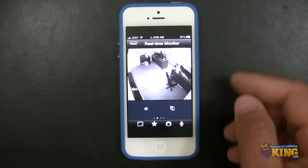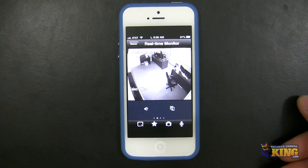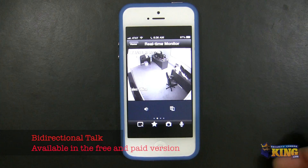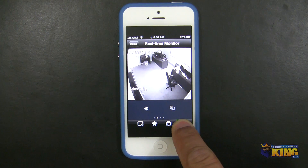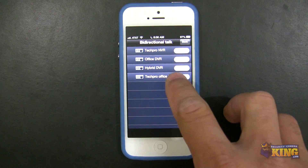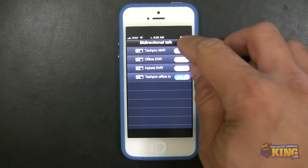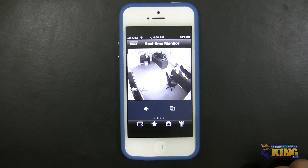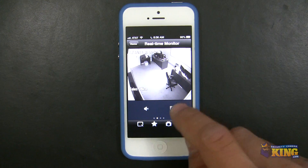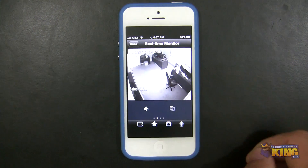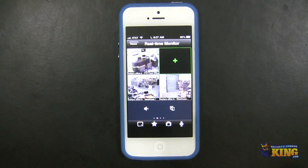From here you can also use two-way audio. If you have a microphone on-site so you can hear people, and a speaker so you can talk to someone in that office, you hold this button and it will ask where you want to enable bi-directional talk — you choose that particular DVR. You can also take a snapshot, add the camera to your favorites, or close it. You can double-tap and add any other cameras.